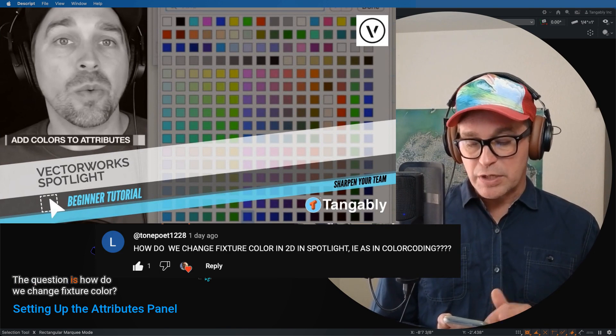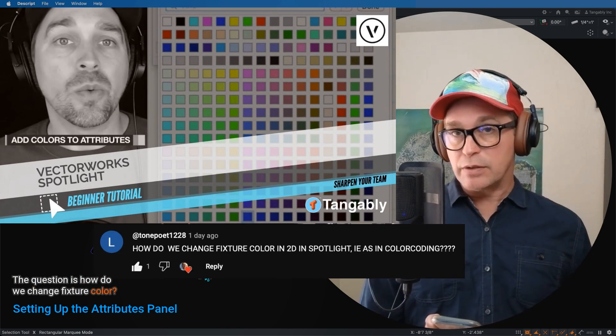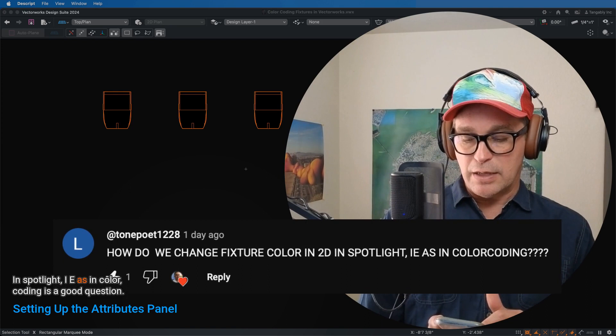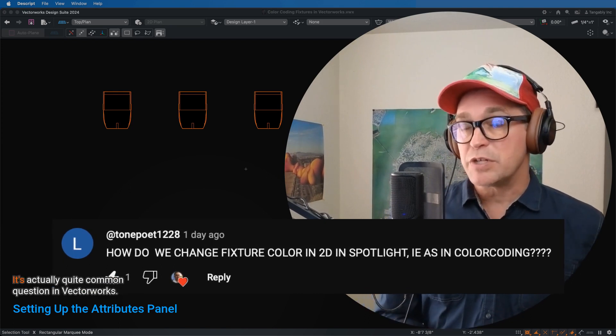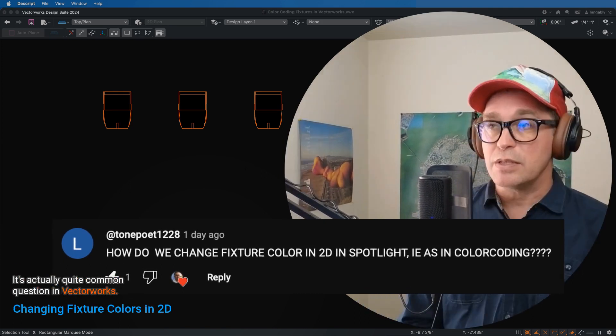The question is, how do we change fixture color into dimension in Spotlight, i.e. as in color coding? It's a good question. It's actually quite common in Vectorworks.